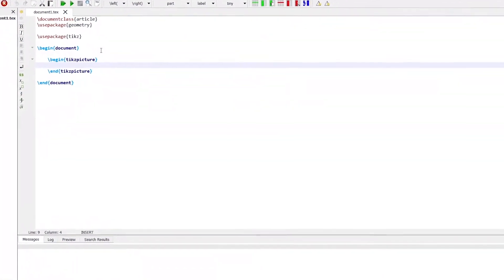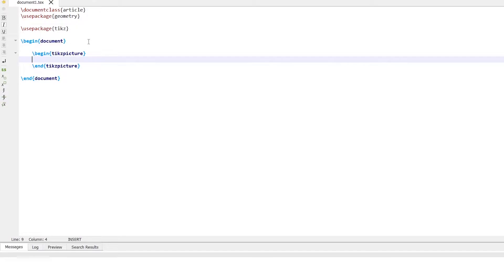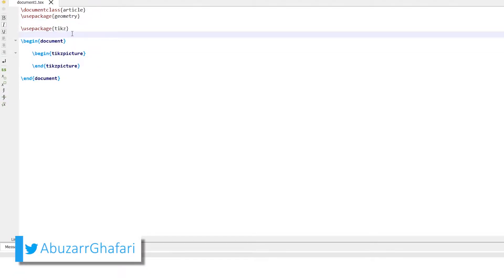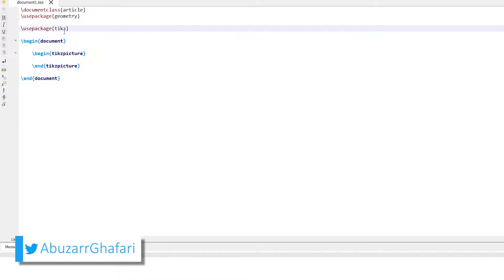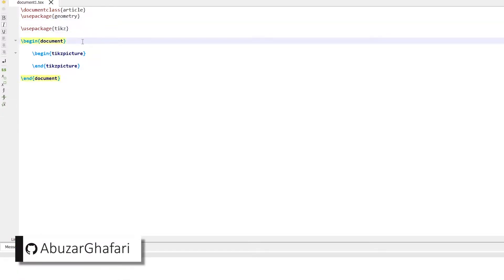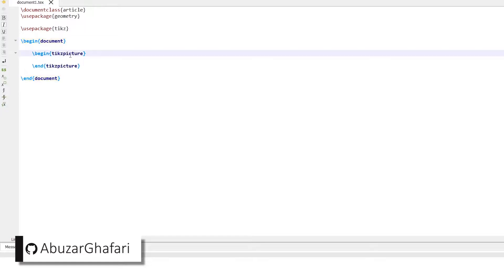For using TikZ we need to import the TikZ library in the preamble section of the document using \usepackage{tikz}. All the graphics commands will appear in the TikZ picture environment.